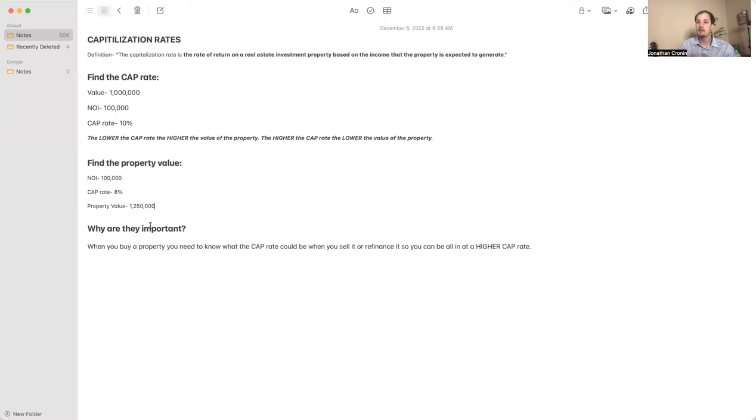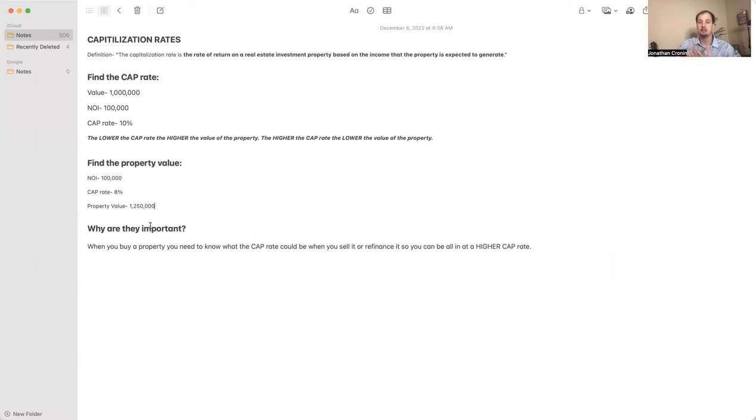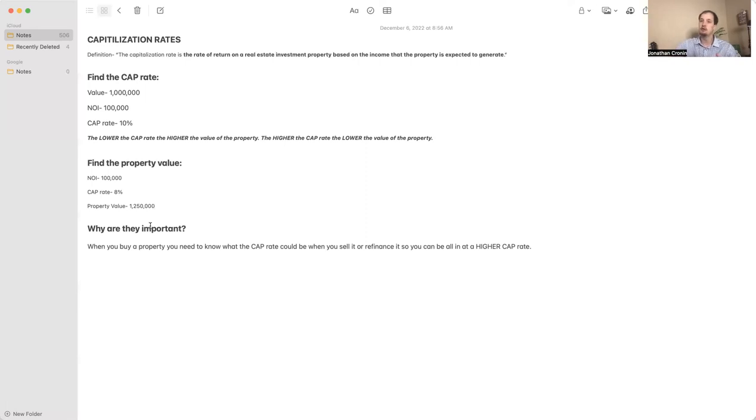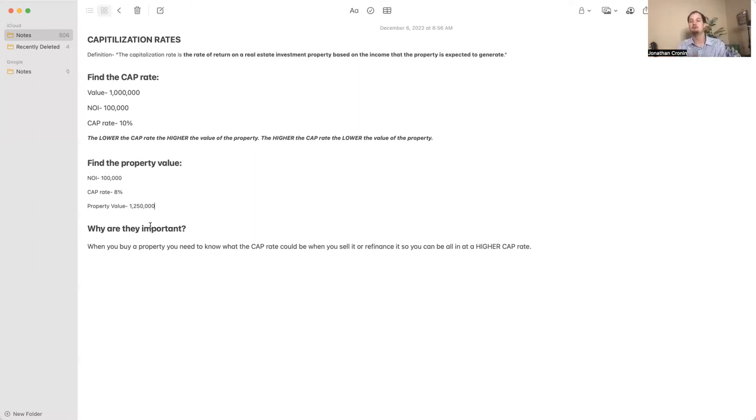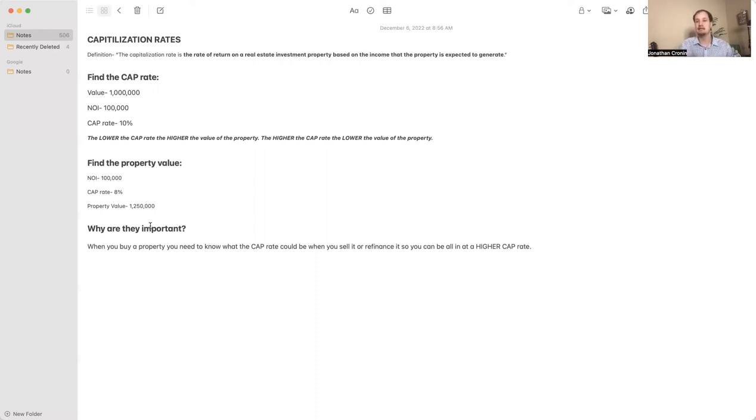When you buy it, you want to think - you can talk to mortgage brokers, commercial mortgage brokers - and you can figure out exactly what you should be able to sell within a one year, two year, three year timeline. Of course nothing's going to be guaranteed, but you want to think about what you want to sell it for or refinance it for.